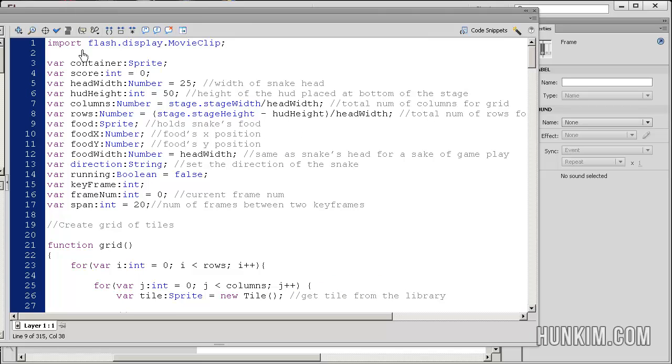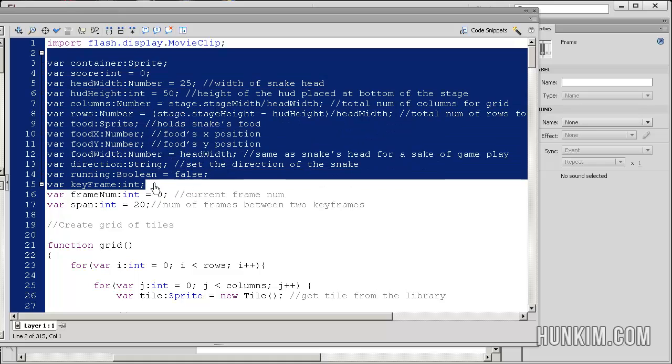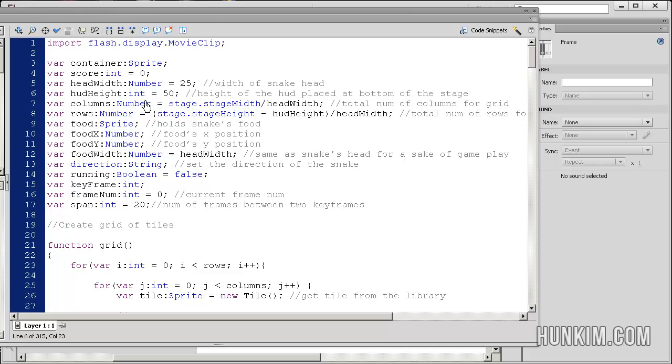We start off with a bunch of variables here. Just copy the import statements. We're going to reference these as we need it, but I'm not going to get bogged down too much going through all these. We'll just go with the flow as we need them.